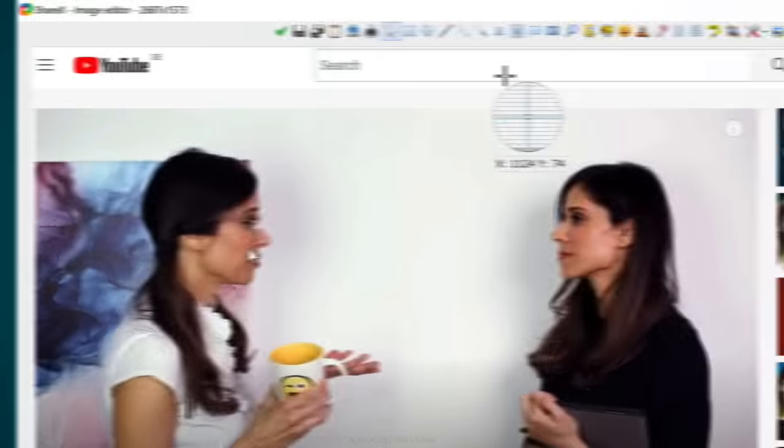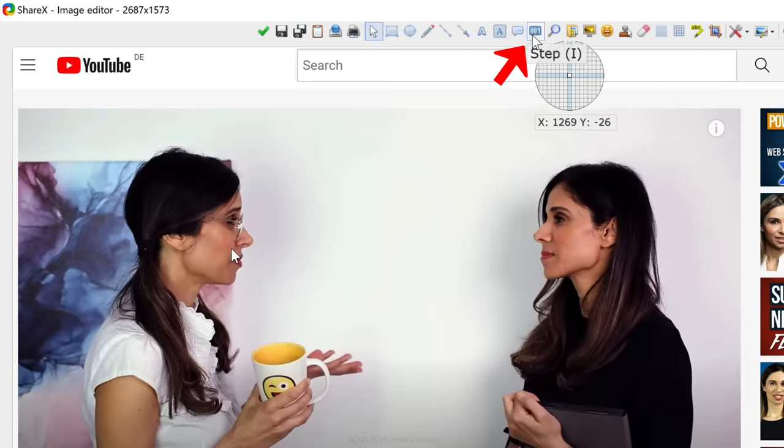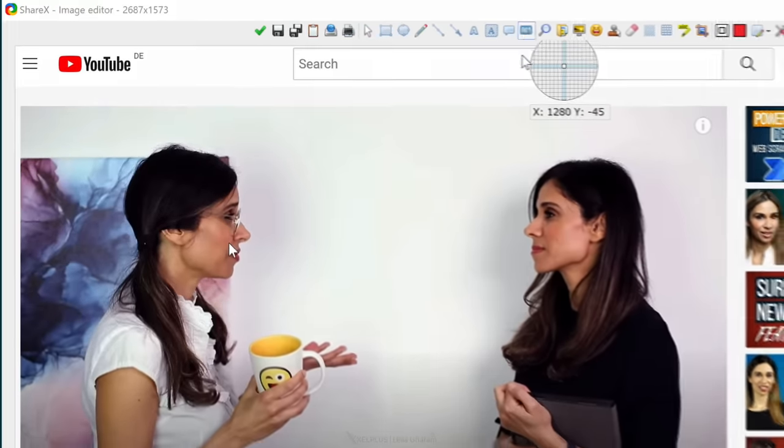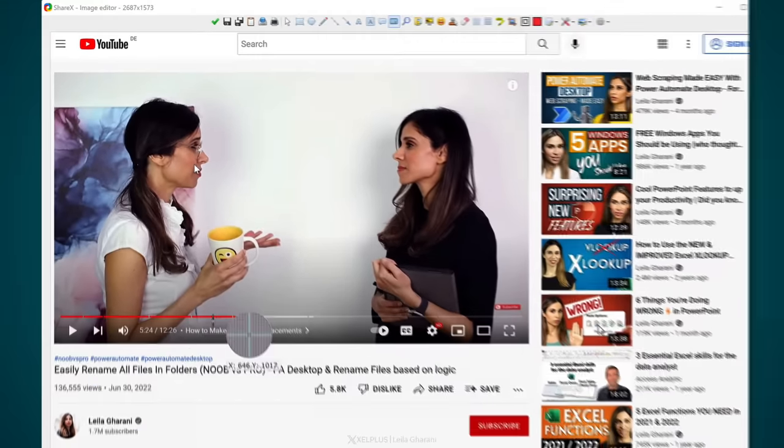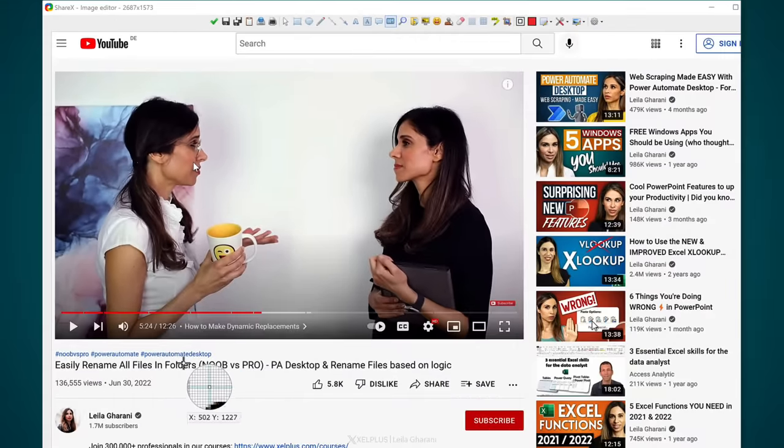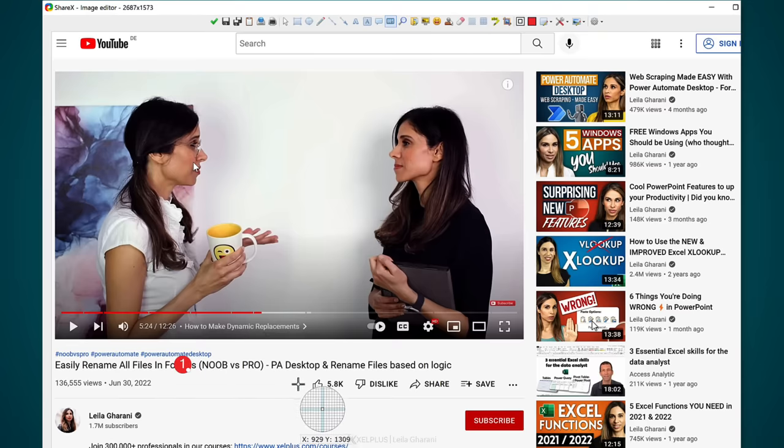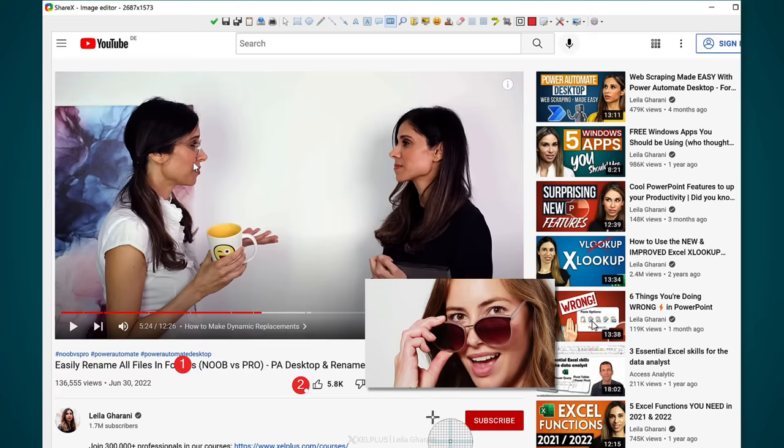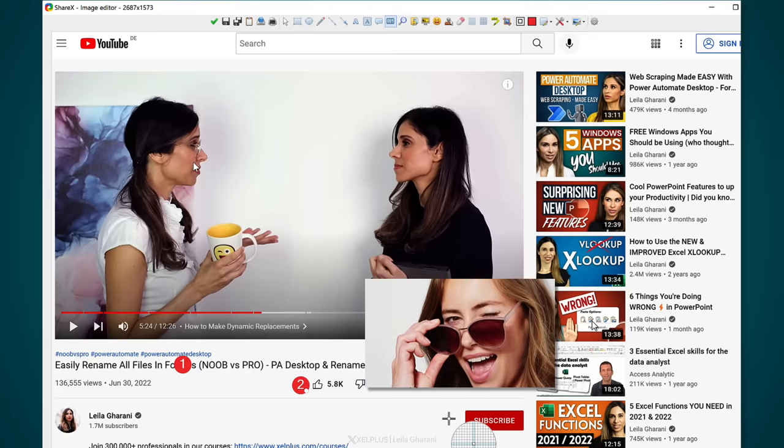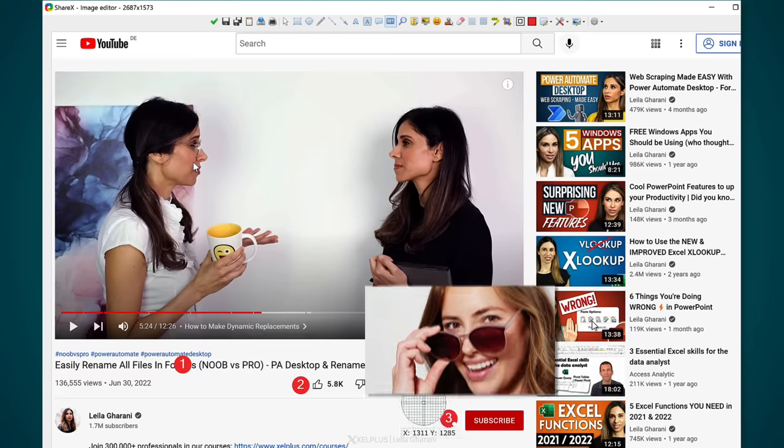Another cool thing is to add steps if you want to give some instructions to the viewer. With every click, it will add a step. So you can say, do this first, then go here, and then finally click on this.